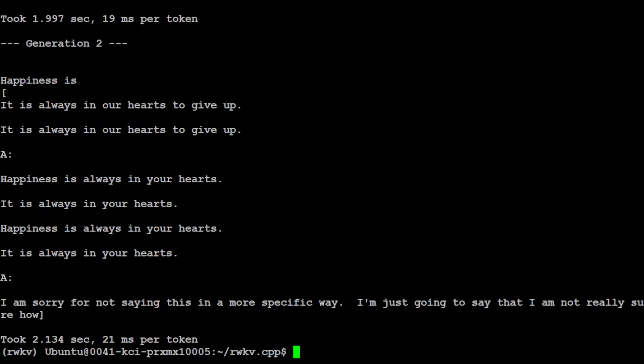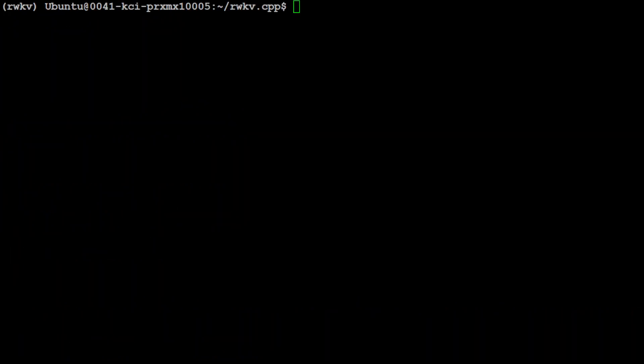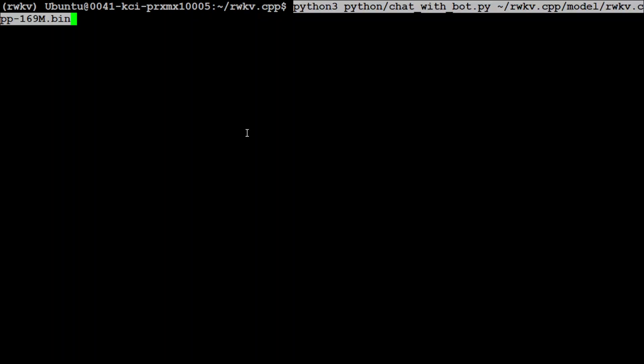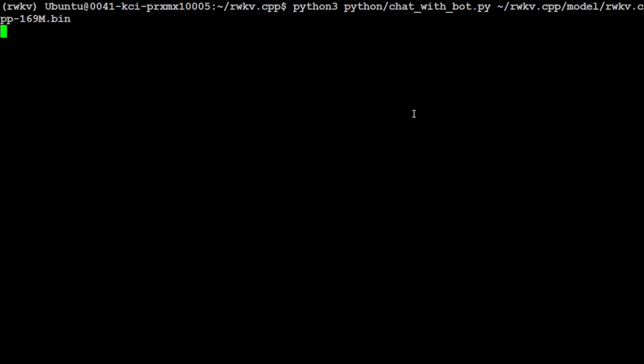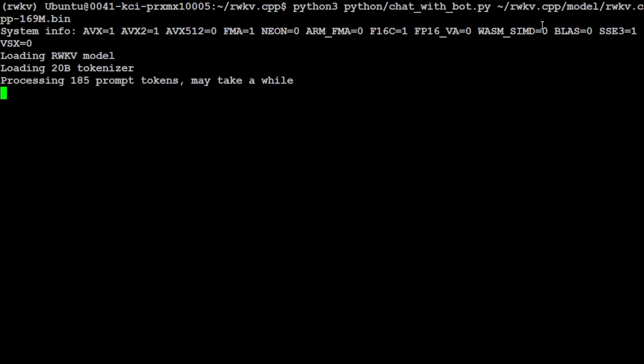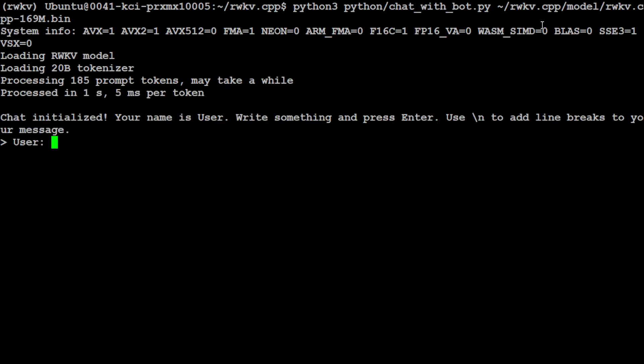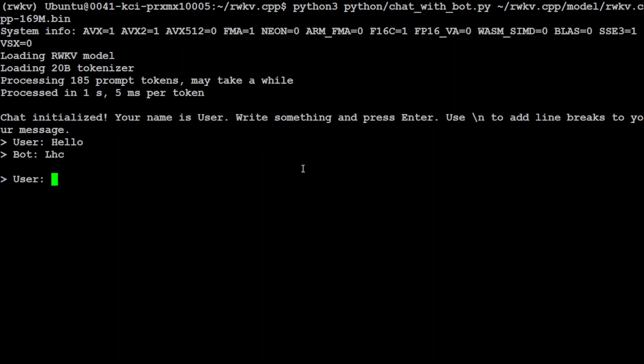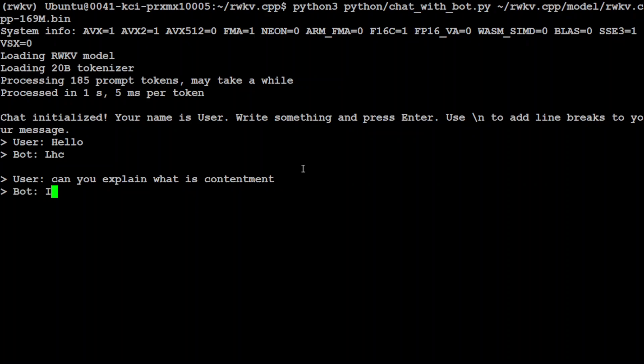Okay so let me clear the screen. Here another thing which you can do is to chat with the bot by running this command with the same model. So once you run it it is going to load the model as you can see here and then chat has been initialized and you can just start talking with it. Just said hello and I don't know what Alexi is, can you explain what is contentment.